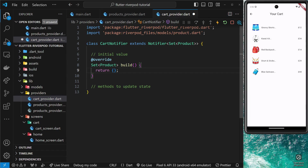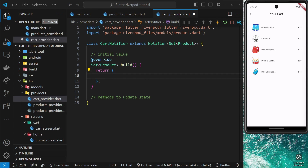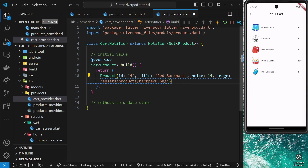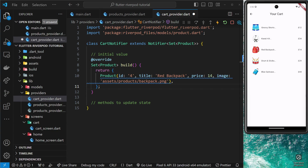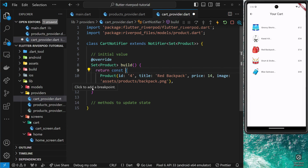Initially the value is going to be an empty set, but just so we have some state in there for now, I'm going to paste in a product. This product has an id, a title, price, and an image path. So we're saying the initial state for the cart is this set with one single product inside it — essentially the cart has one product in it. Later this will be an empty set to begin with, and this can be a const. Now we have the build method returning the initial state.